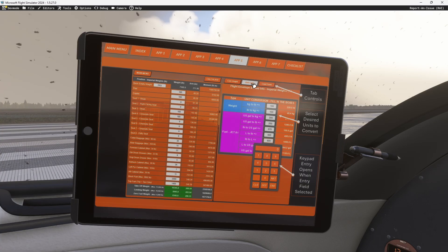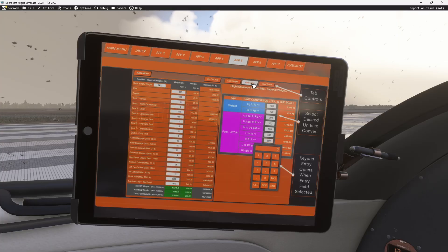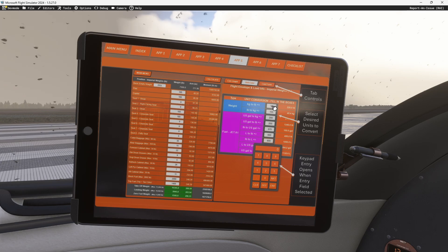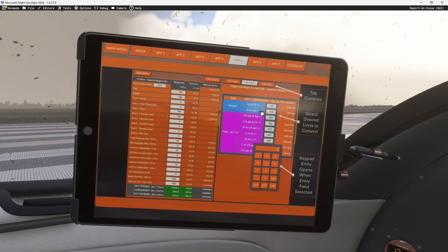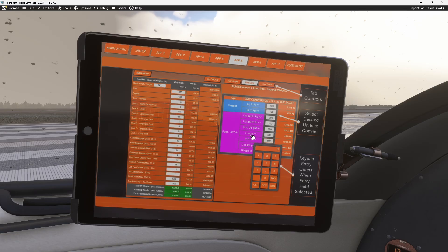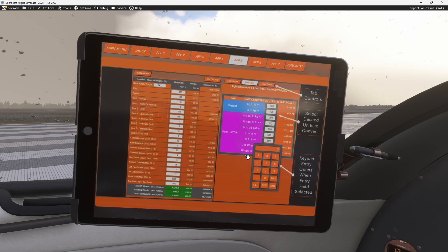Then you've also got a unit converter built in — a neat thing that was in the original Excel spreadsheet, so we incorporated something similar with a couple of extra line items. It allows you to type in a value and convert: kilograms to pounds, pounds to kilograms, U.S. gallons to kilograms, U.S. gallons to pounds, pounds to U.S. gallons, liters to pounds, pounds to liters, and liters to U.S. gallons.